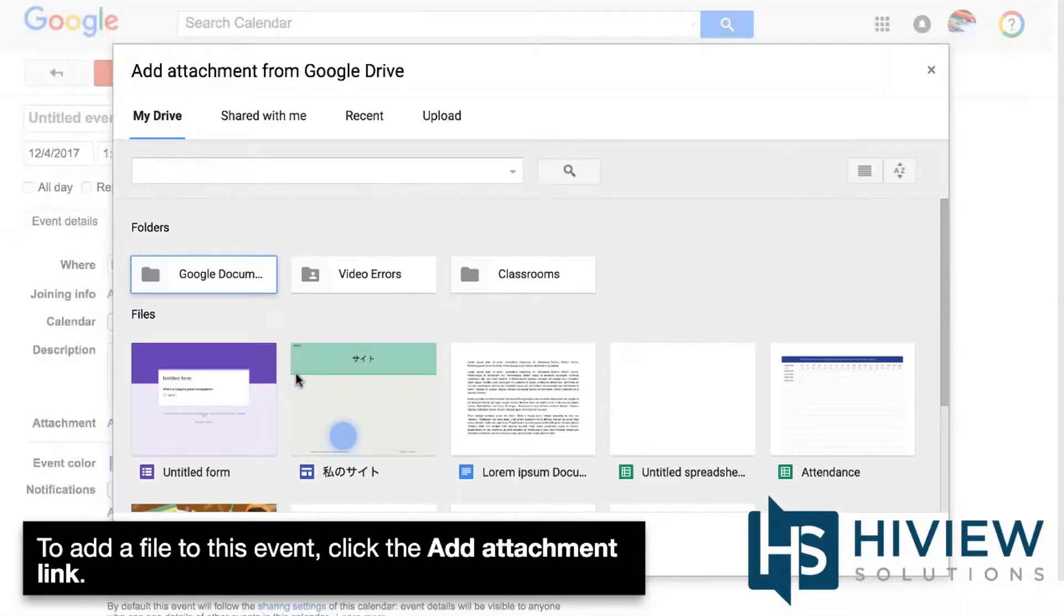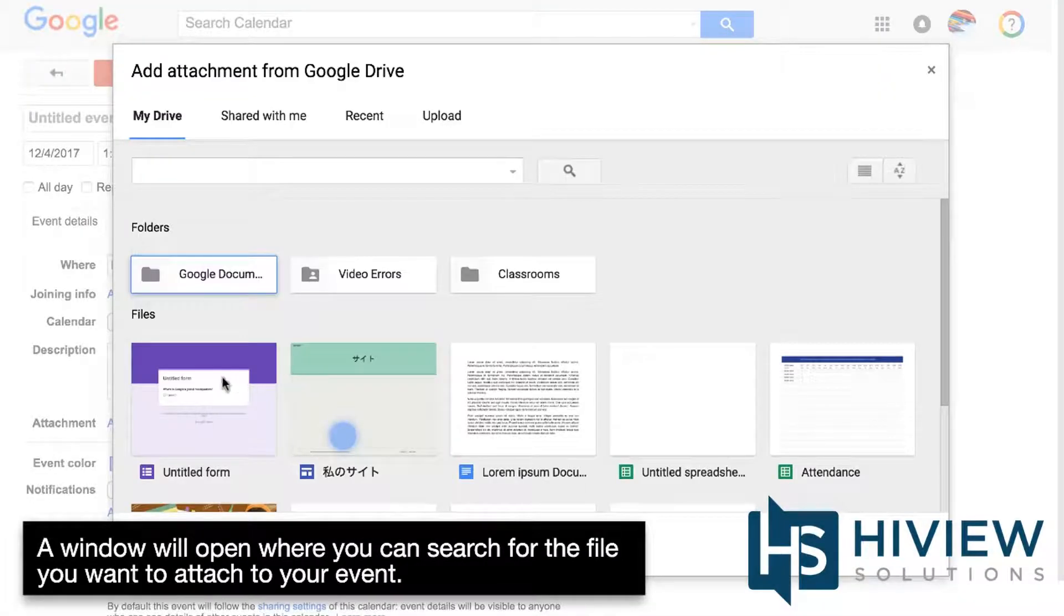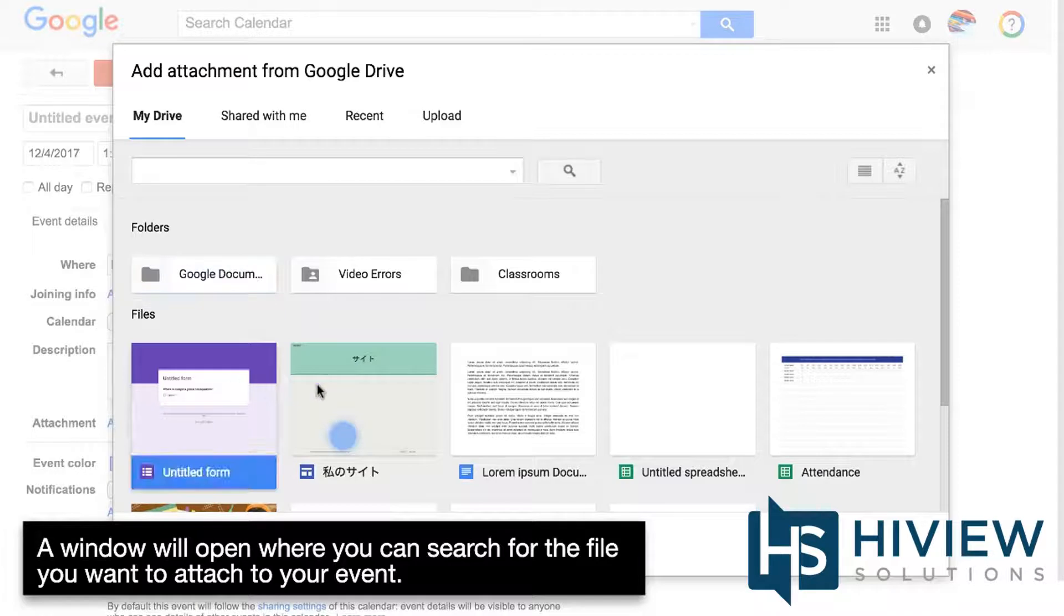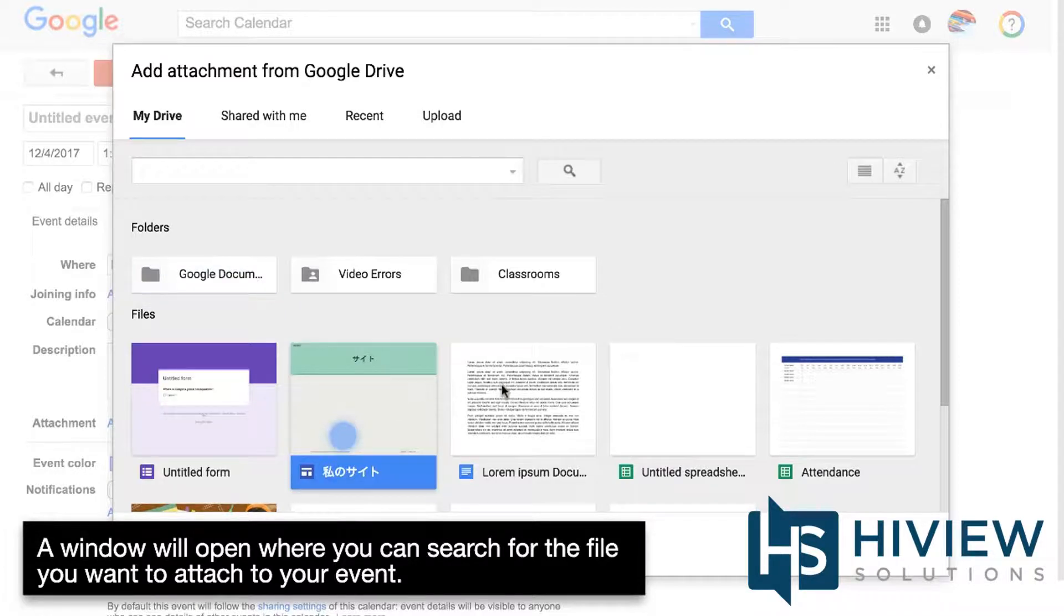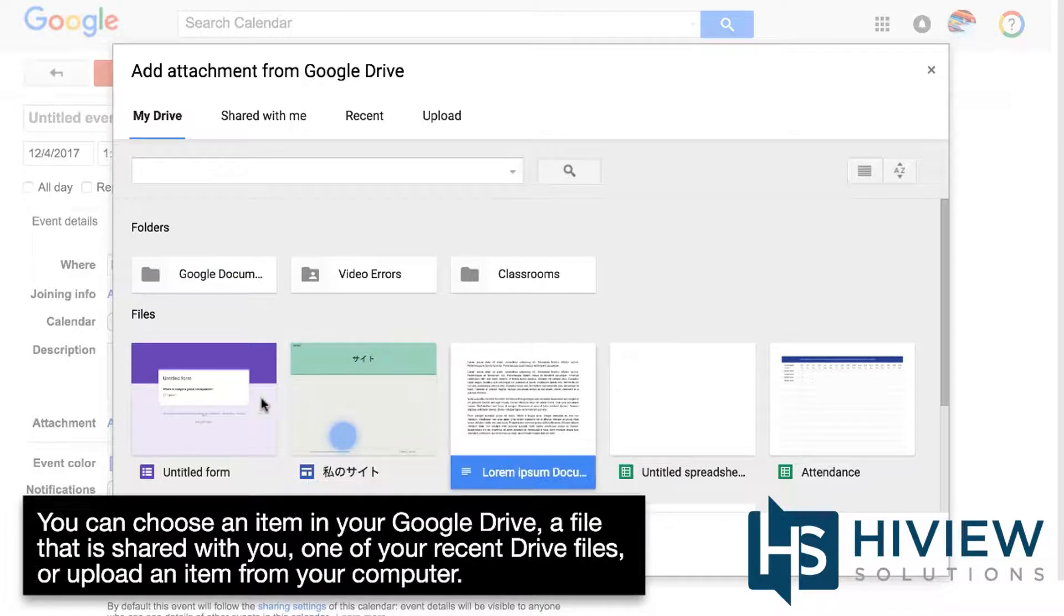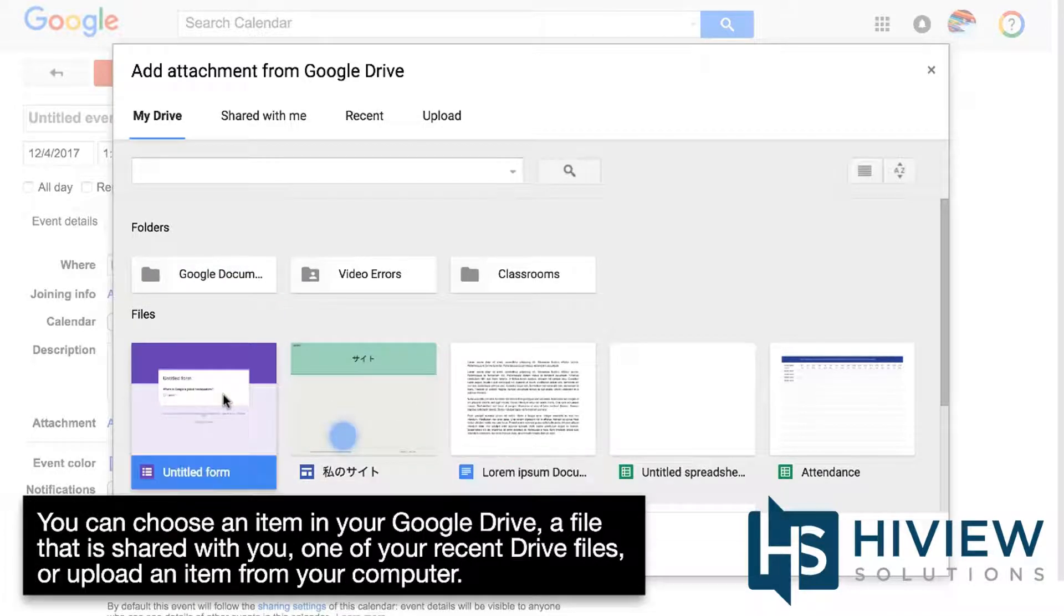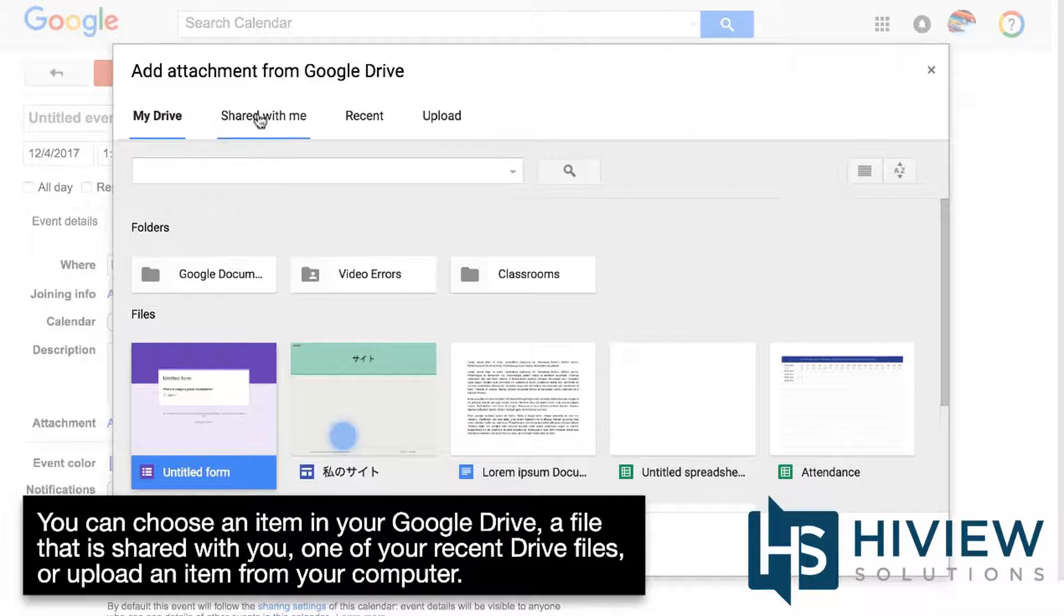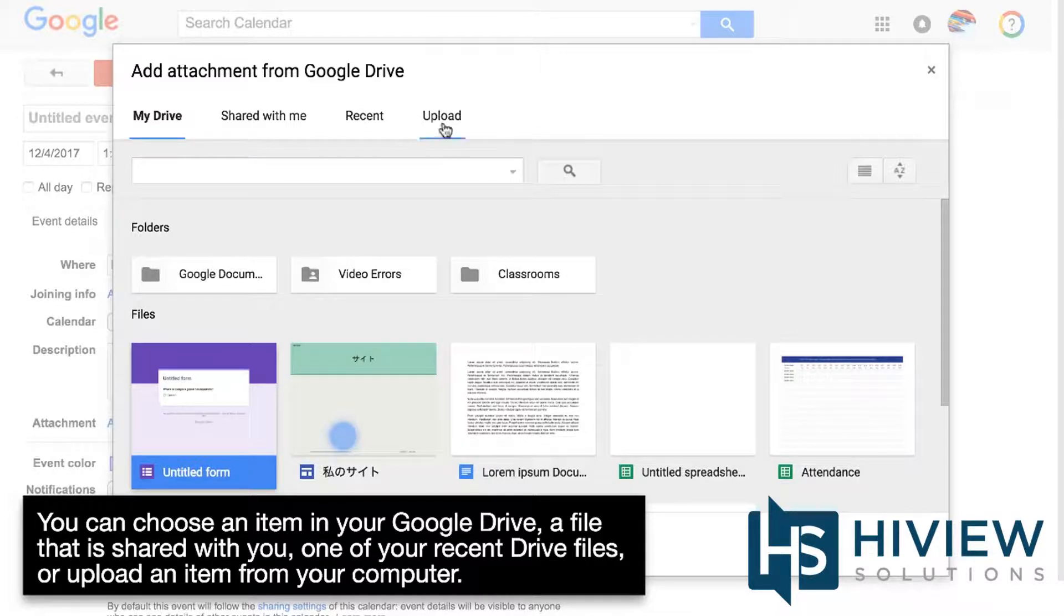A window will open where you can search for the file you want to attach to your event. You can choose an item in your Google Drive, a file that's shared with you, one of your recent Drive files, or upload an item from your computer.